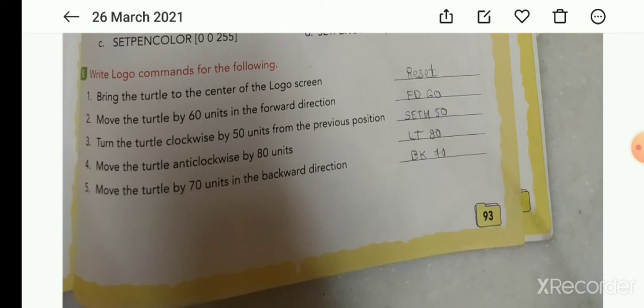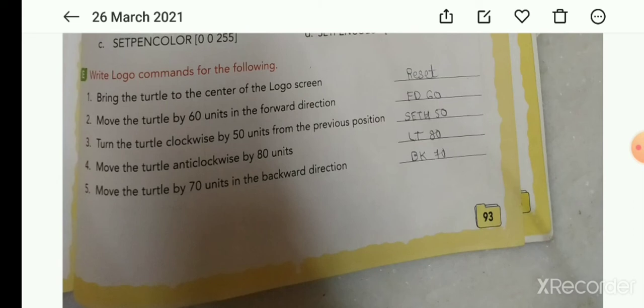Fourth: move the turtle anti-clockwise by 80 units — answer: lt 80. Fifth: move the turtle by 70 units in the backward direction — answer: bk 70.